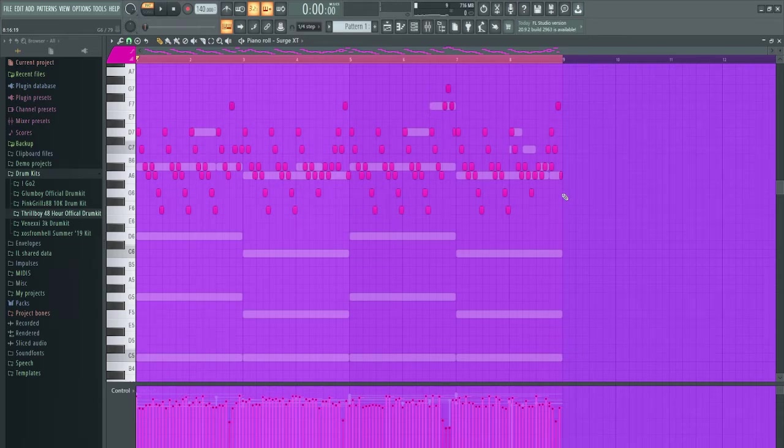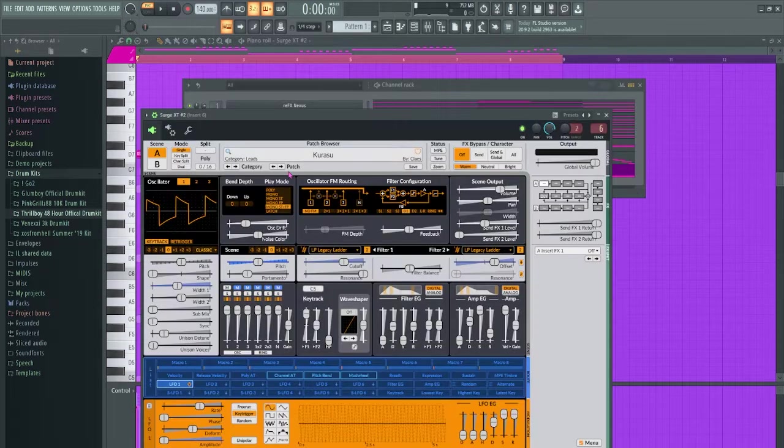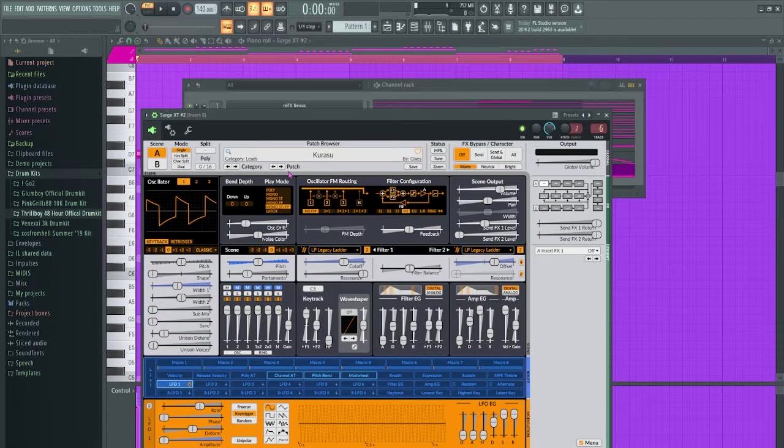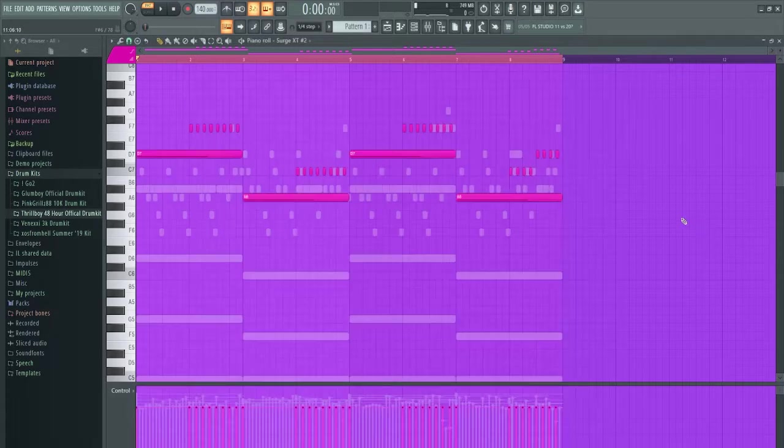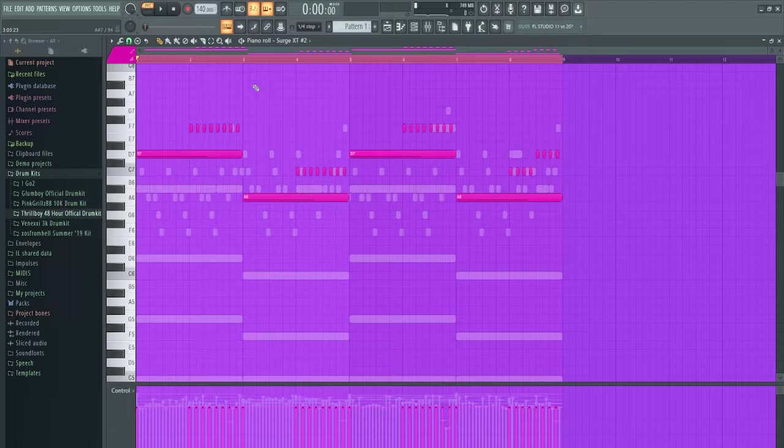I just realized that isn't even tripleted but fuck it. Surge again, Kurasu lead, and I just laid down this pattern.